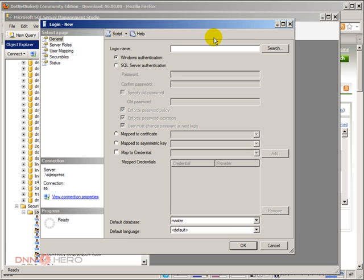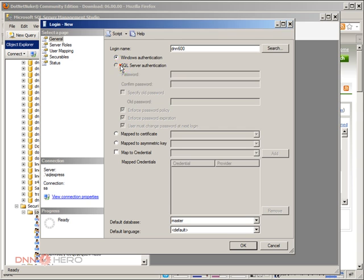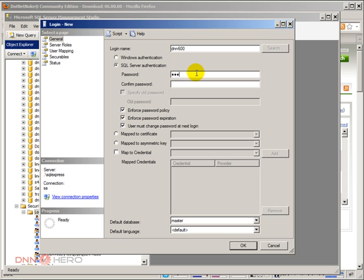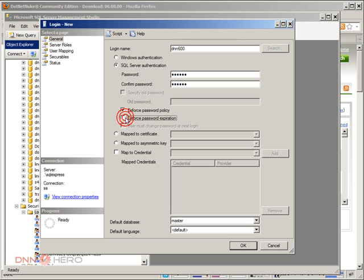I'm going to call it DNN 6.0.0 as well. I'm going to select SQL Server authentication and put a password. I'm going to uncheck all those three options to make it simple. I'm not going to be resetting password at next login, it will not expire, and I'm not going to enforce password policy just to make it simple.